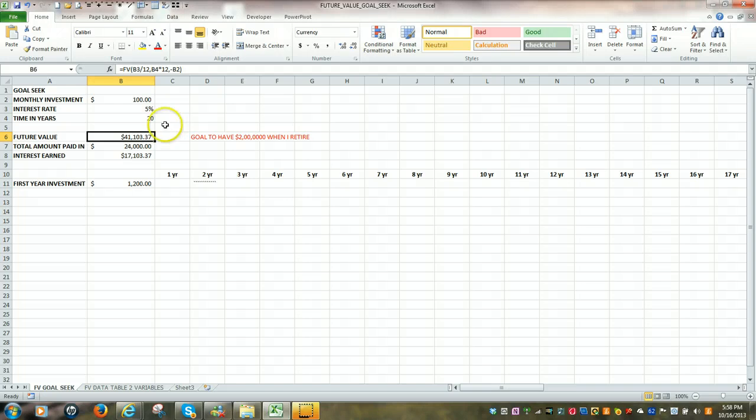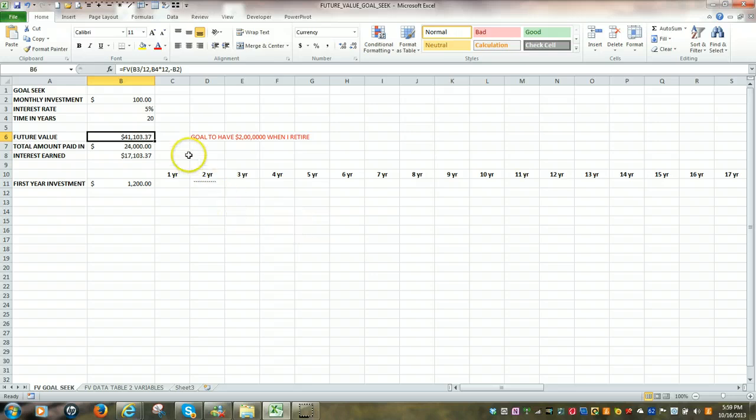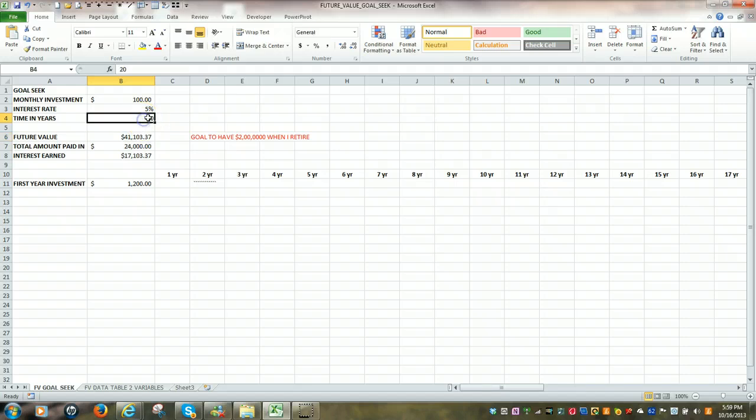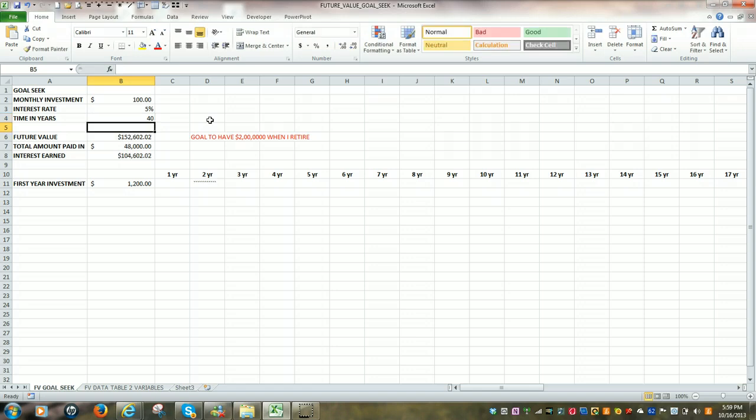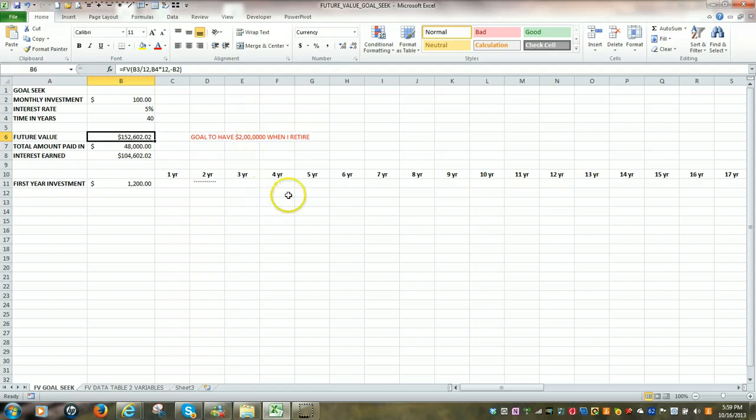The beauty of this function is that you can easily change some of the variables. For instance, if I change the 20 years to 40 years, which would be more realistic, all of a sudden my investment is now worth $152,600.